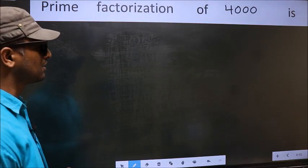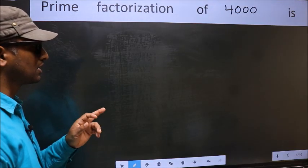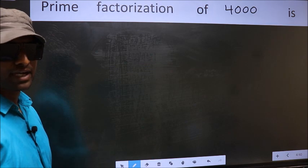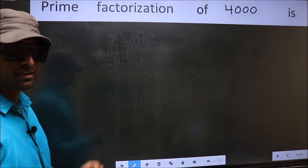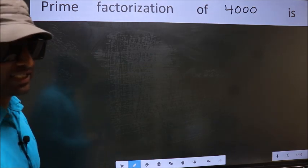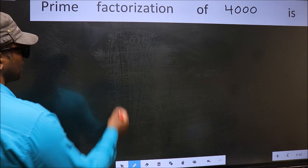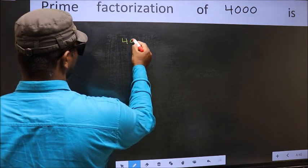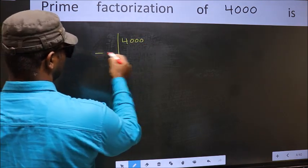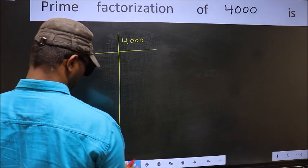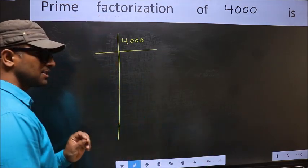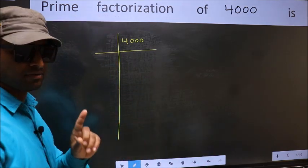Prime factorization of 4000. To do prime factorization, first we should frame it in this way: 4000. This is your step 1.